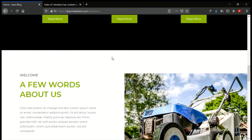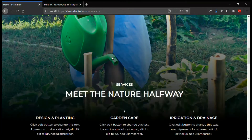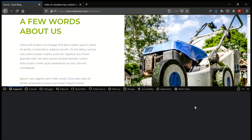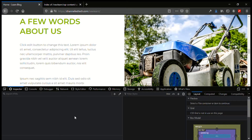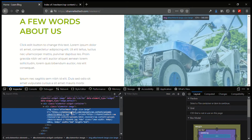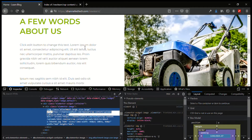Let me go back to my blog site. Now let me inspect a picture file to get the directory path to the picture file. After inspecting it, it will show the directory to the picture file — here is the directory.